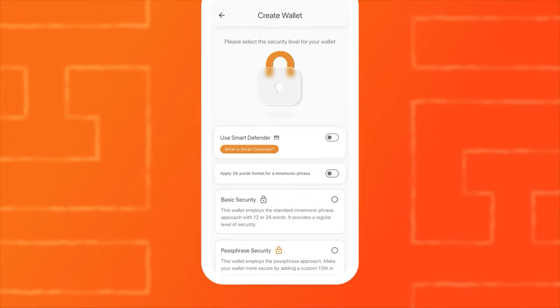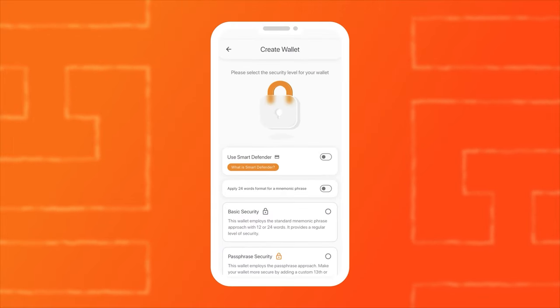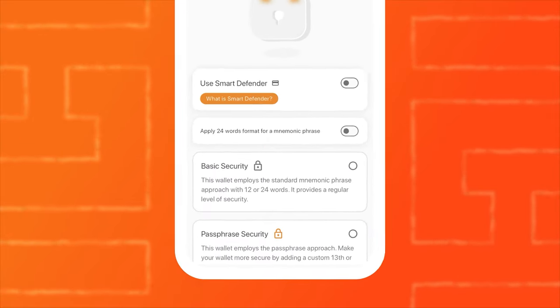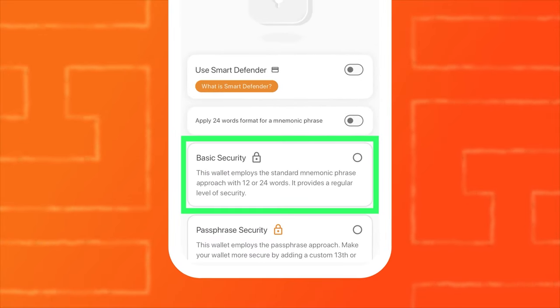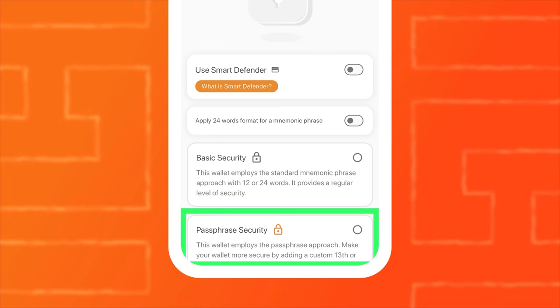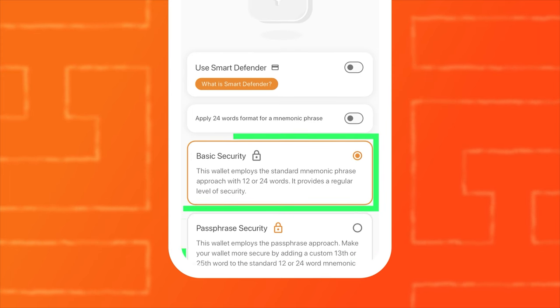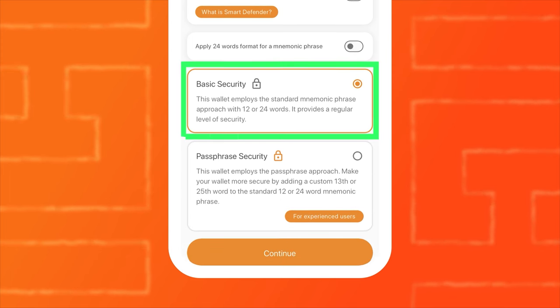Smart Wallet will offer you two options: Basic Security and Passphrase Security. Let's choose Basic Security.